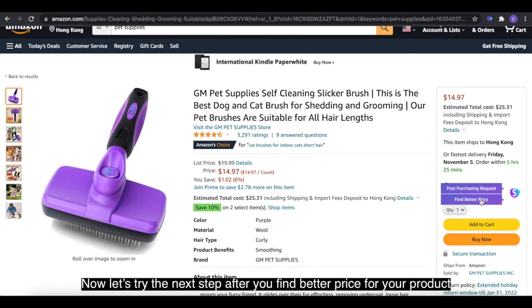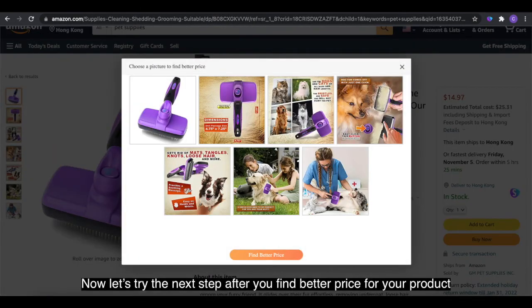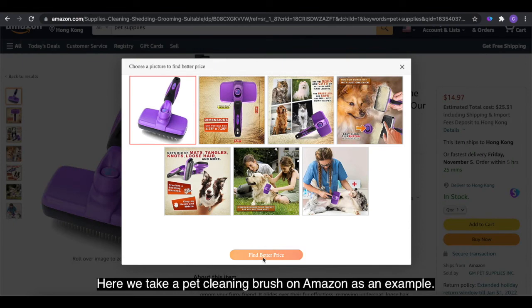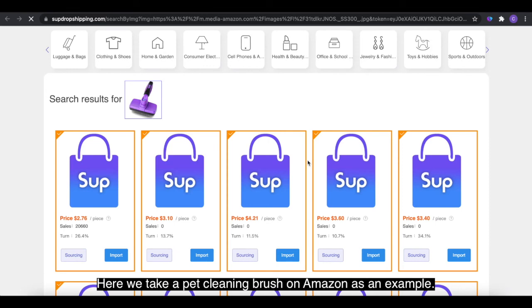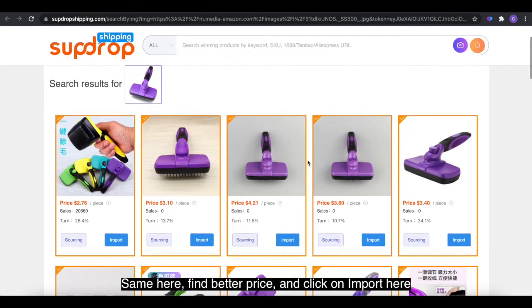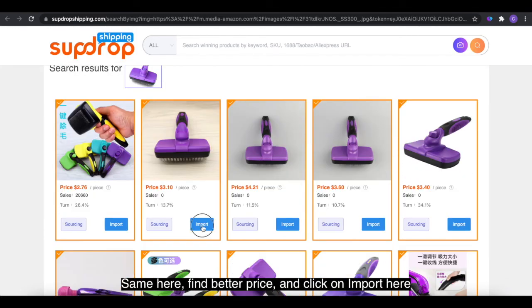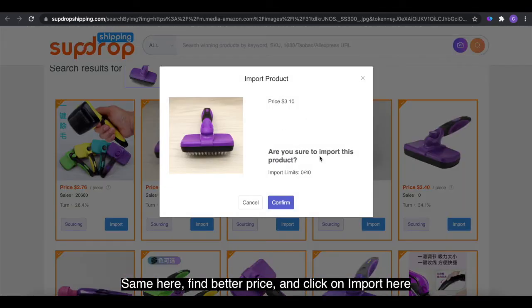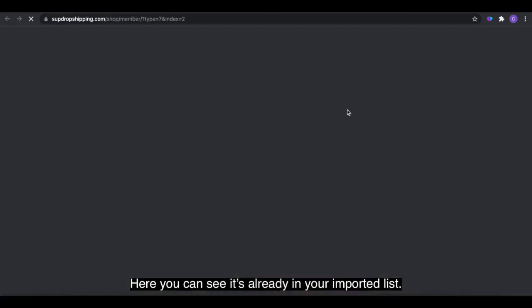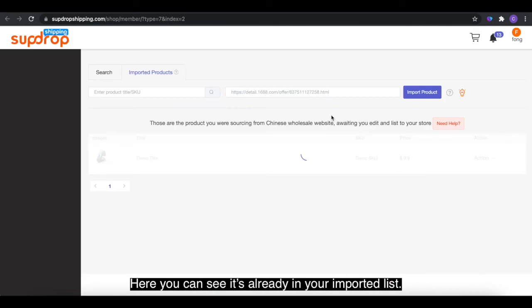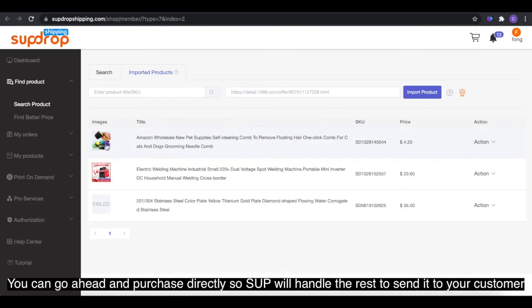Now let's try the next step after you find a better price for your product. Here we take a pet cleaning brush on Amazon as an example. Same here — find better price and click on 'Import.' Okay, it's done. Let's check it out. You can see it's already in your imported list. You can go ahead and purchase directly, and Swoop will handle the rest to send it to your customer.